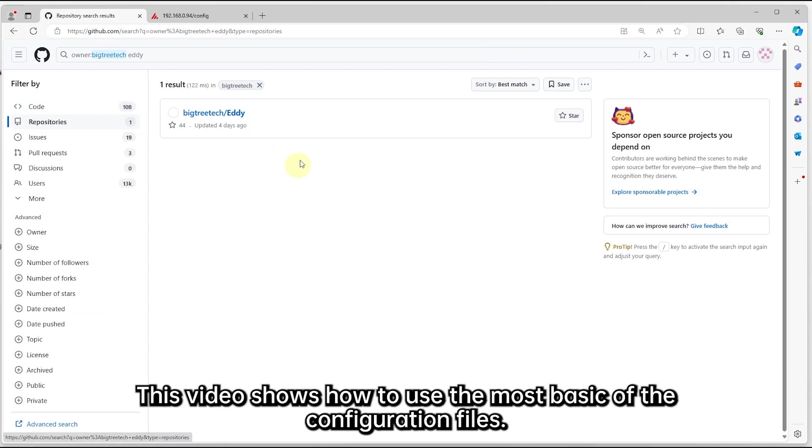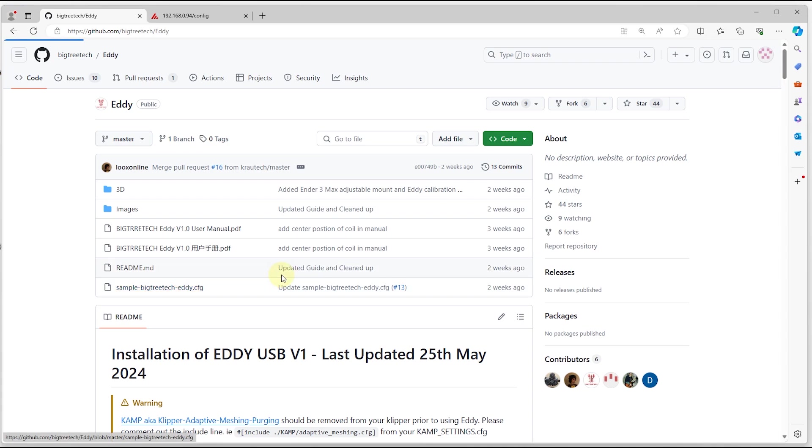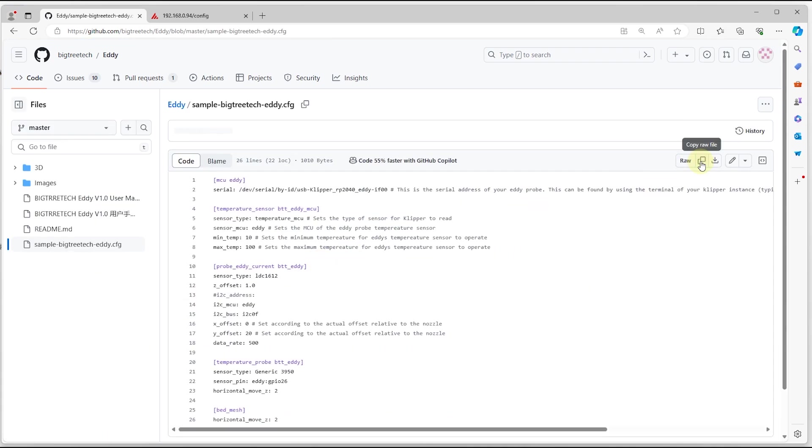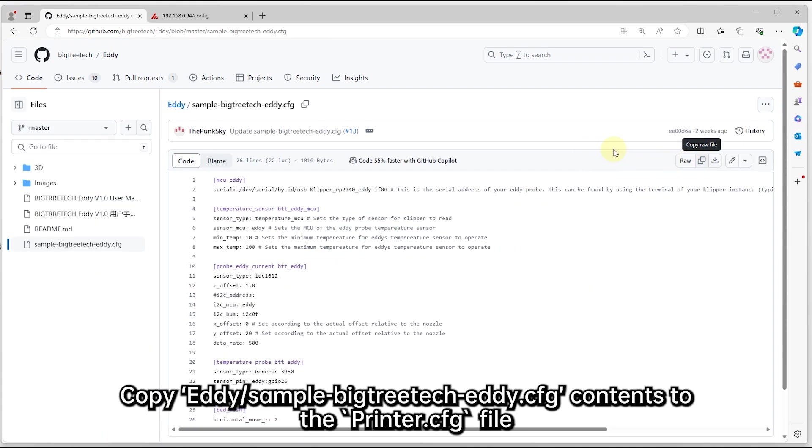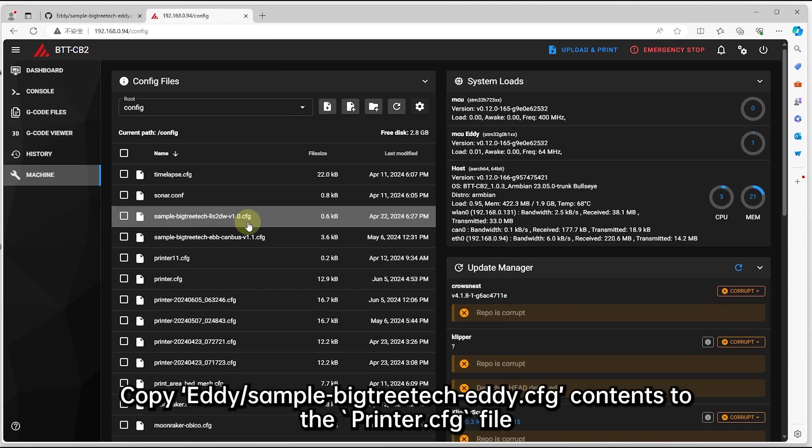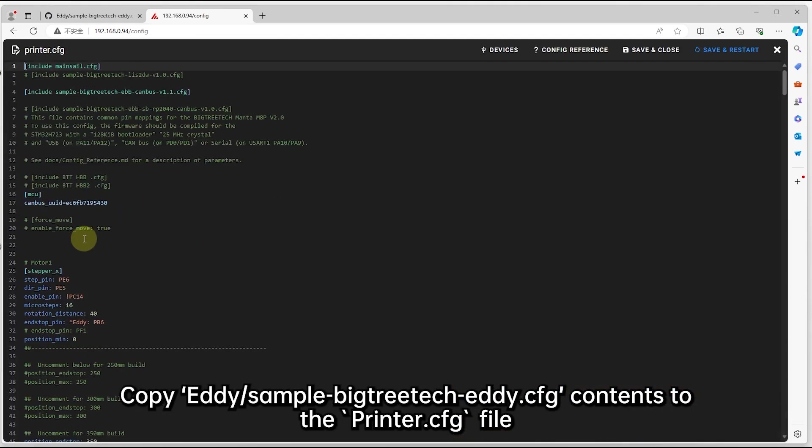This video shows how to use the most basic of the configuration files. Copy EDDIE sample BigTreeTech EDDIE.CFG contents to the printer.CFG file.